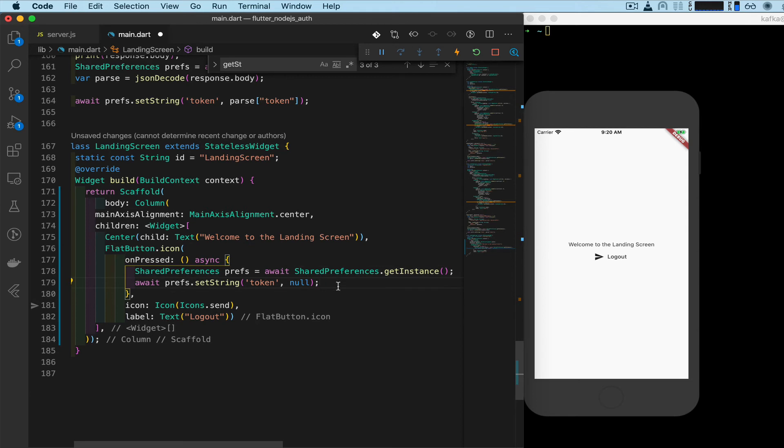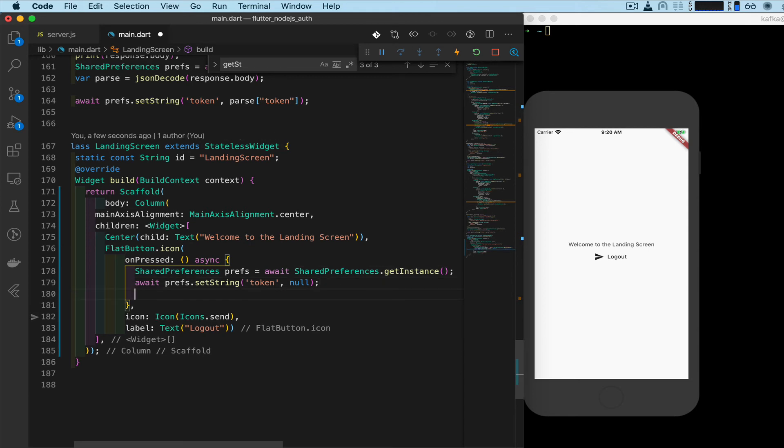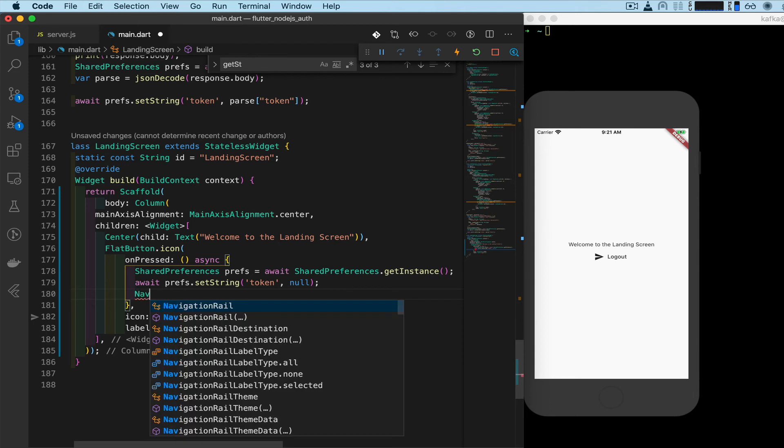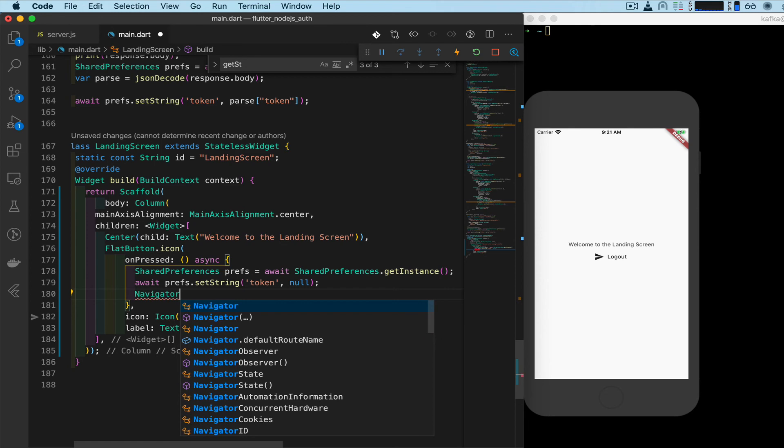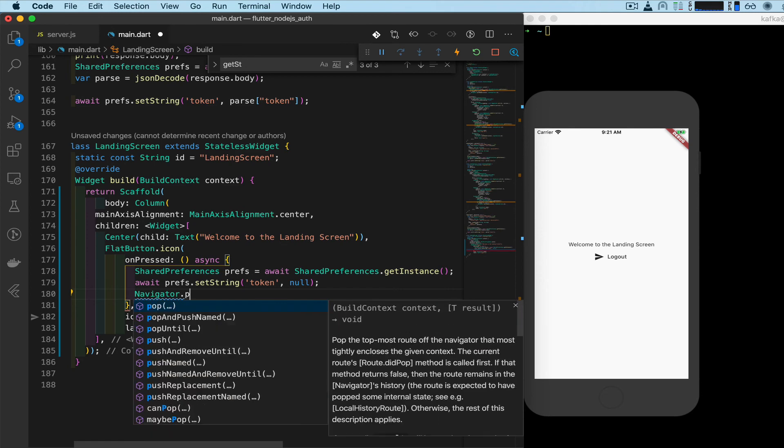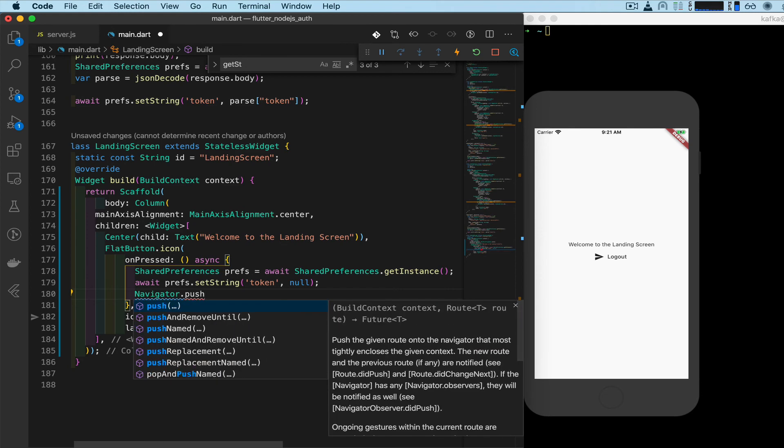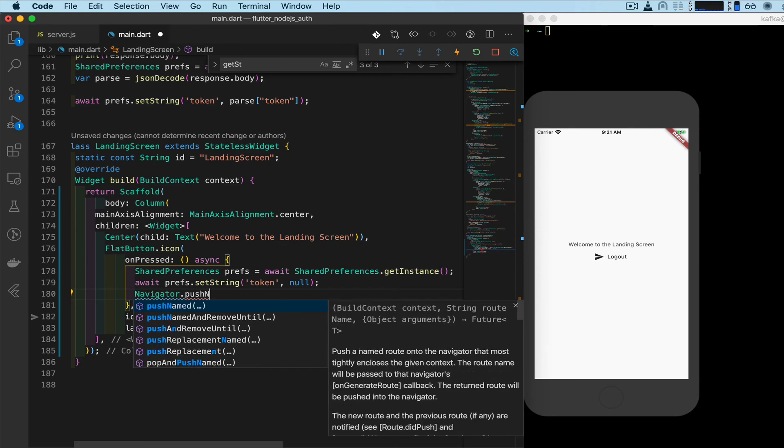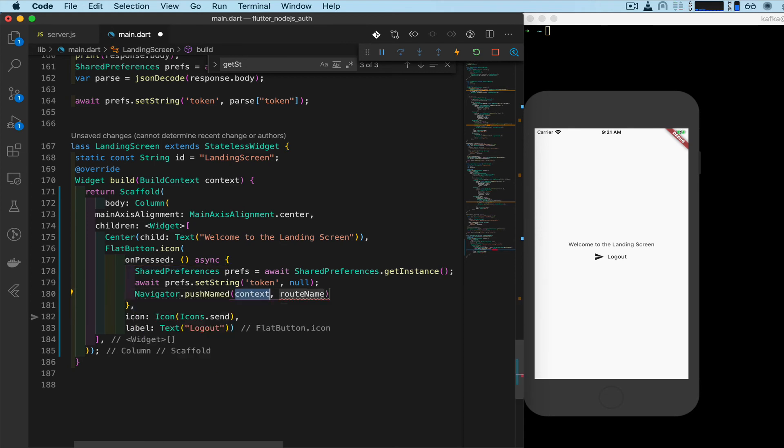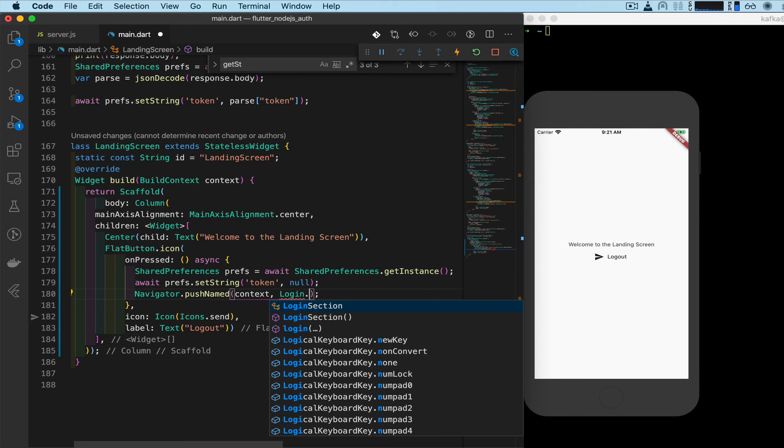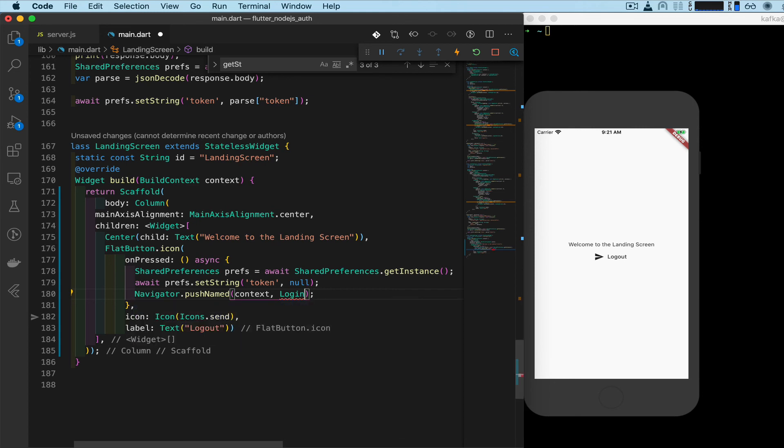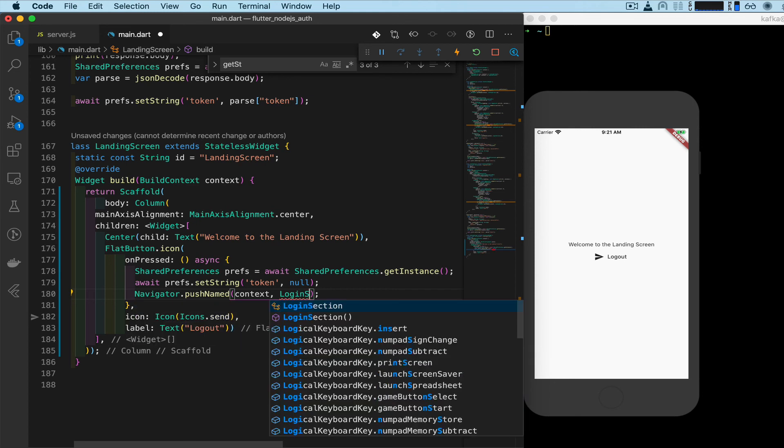And then once that happens, we want to navigate. Navigator dot push named. And the route name we want to go to would be the login or the register screen, depending on your preference. But we'll go ahead and do the login, which I think is called the login section. Yeah, dot id.